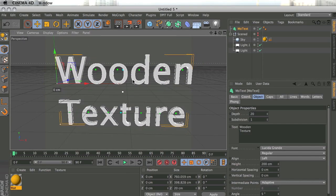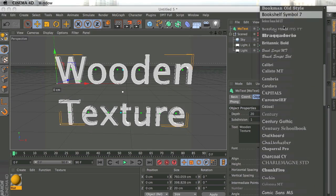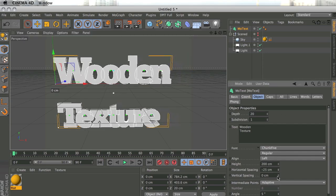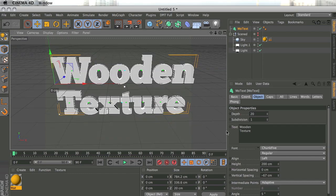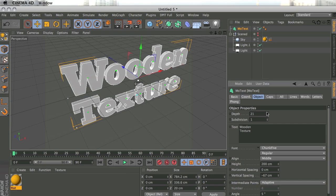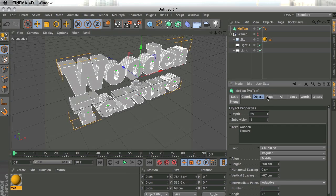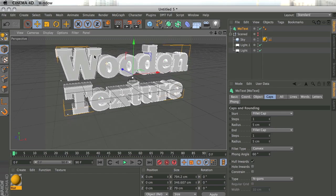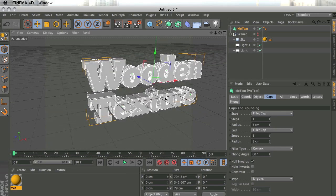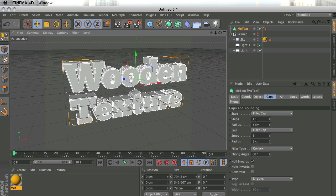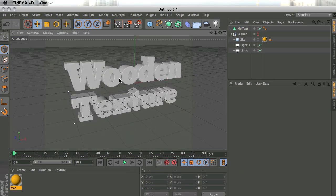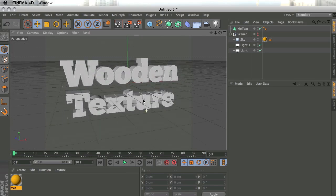I'm going to use a font called Chunk 5 — you can use whatever font you want. I'll adjust the vertical spacing so it's centered nicely and align it to the middle of the screen. I'm also going to increase the depth and under Caps I'll do a fillet cap on both sides. This bevel will pick up some light and create a much sexier visual. I'll set the steps to five and the radius to two on both sides.